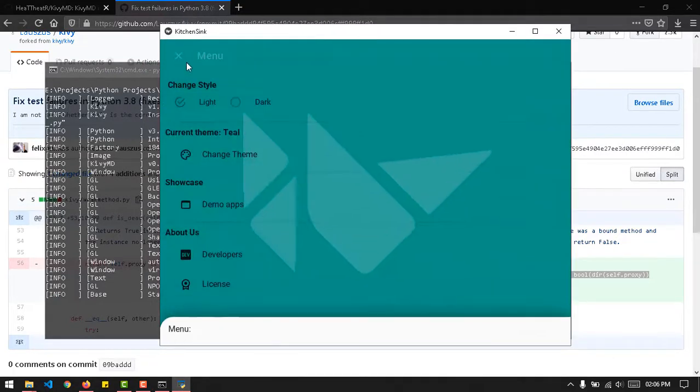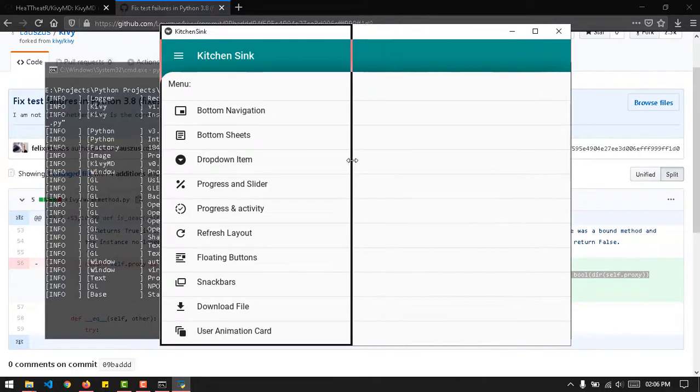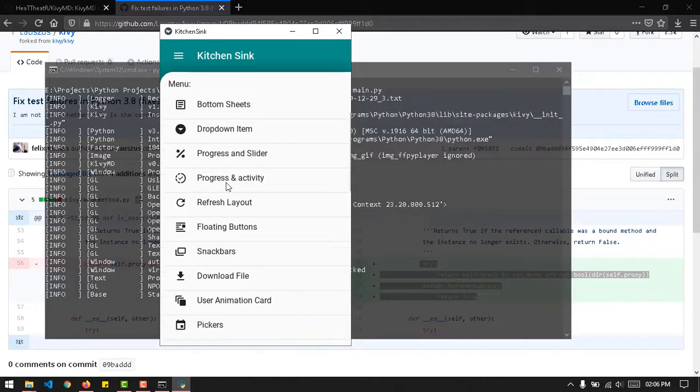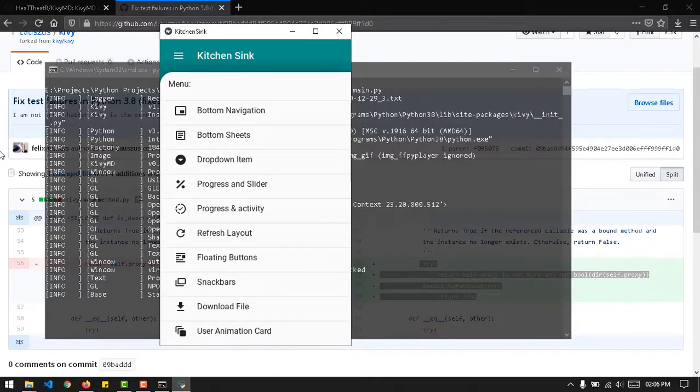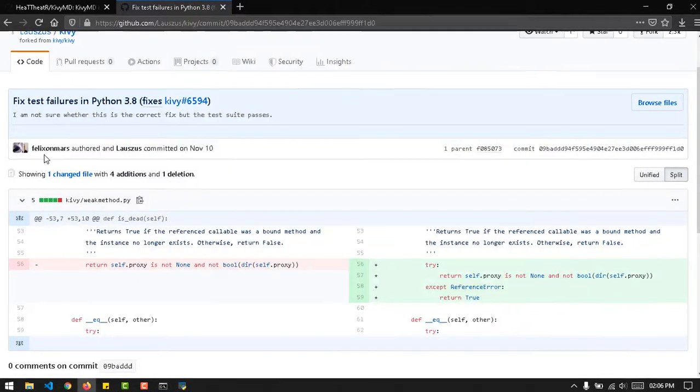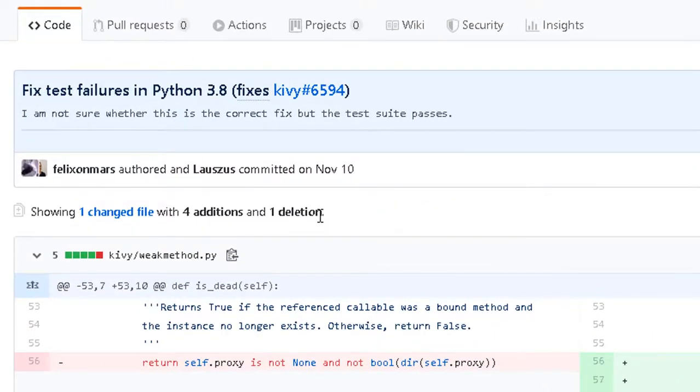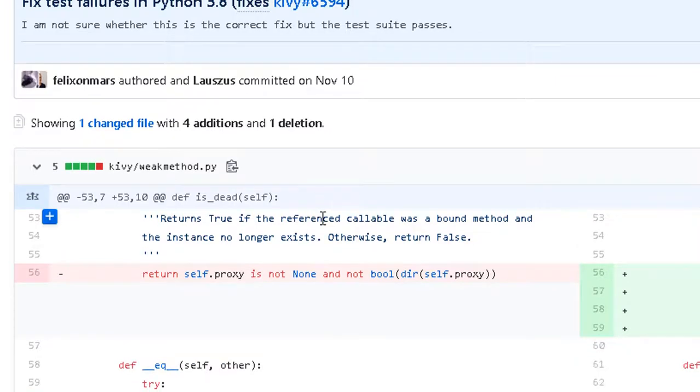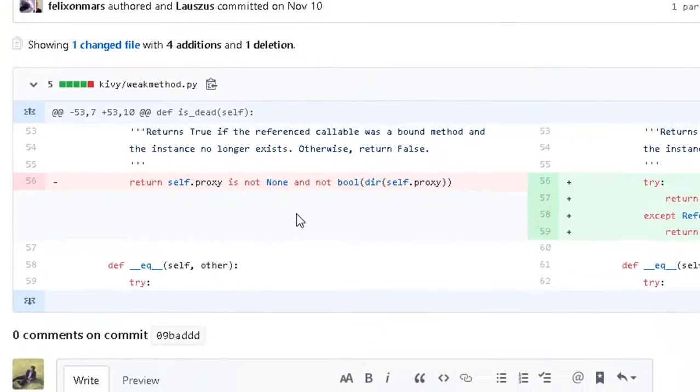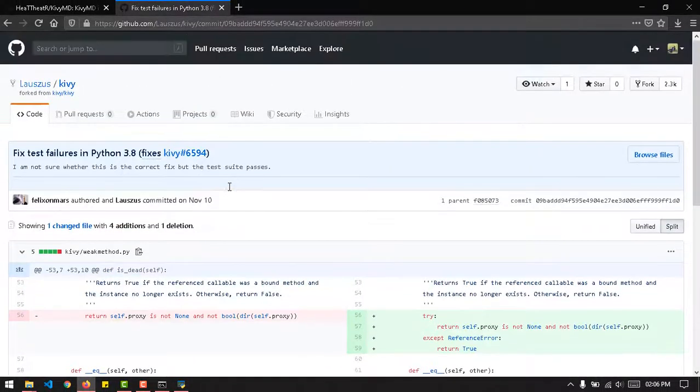Because we just fixed the error. So yeah, thank you, thank you this guy on GitHub, Felix on Mars. Okay, Felix on Mars authored something. I'm so confused but yeah thank you, thank you.